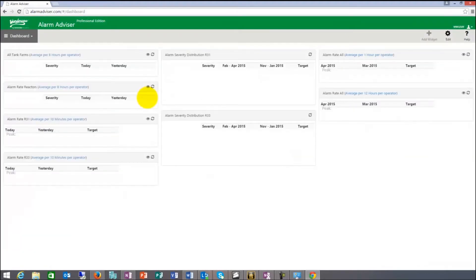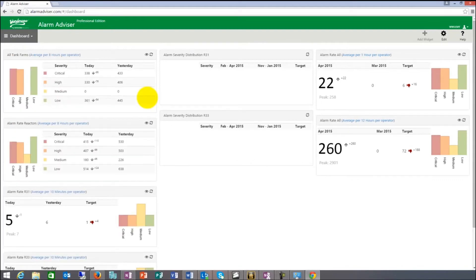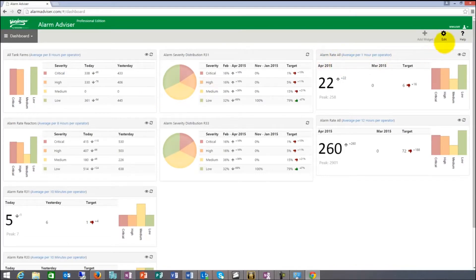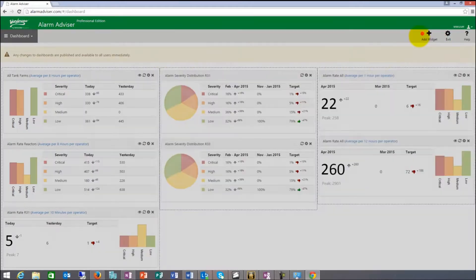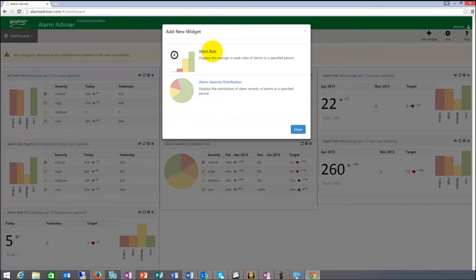Dashboard metrics can give you, at a glance, an overview of how the performance of your alarm subsystems are doing and if you're trending towards target or away from target. These dashboards can be edited. And you can add widgets to it if you want. These widgets basically are alarm rate and severity distribution.